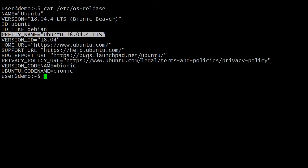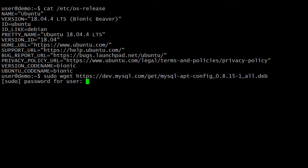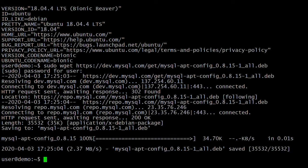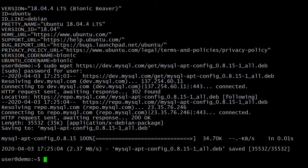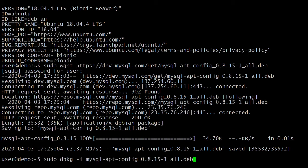First, download the MySQL APT package from the MySQL official site. We have downloaded the latest MySQL 8 APT packages. Next, install the APT packages on this system. The command is dpkg -i then the APT package name.